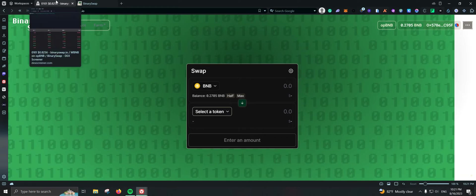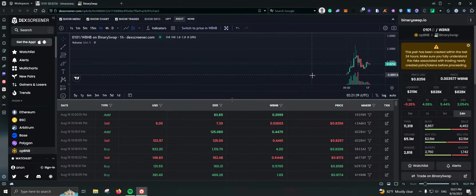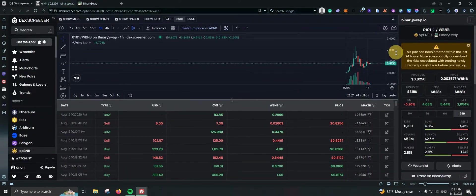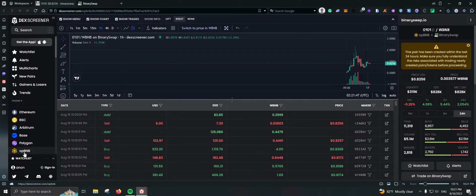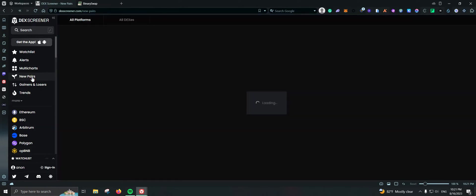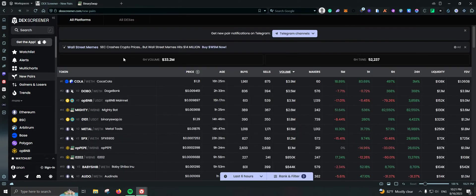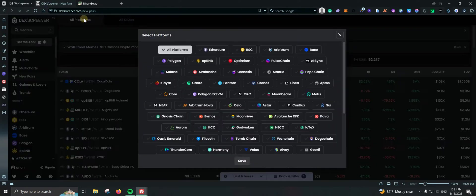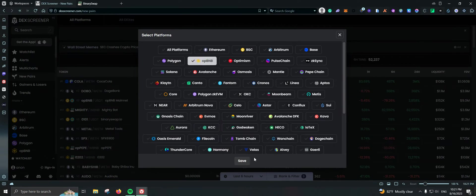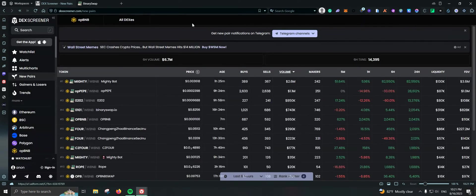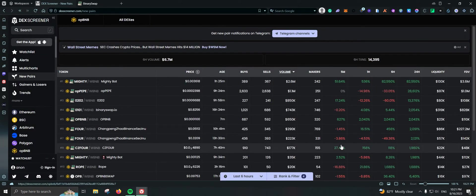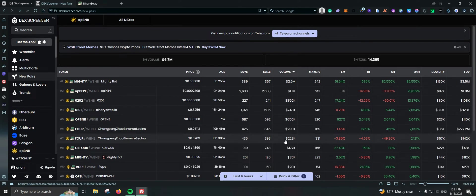In terms of the coins that you can purchase, they do have their own coin which the market cap is already at 800k currently. And if you want to take a look at some other pairs you can go to DEX screener. We click on all platforms, we go to OPBNB, save, and here we have a list of all the new pairs.